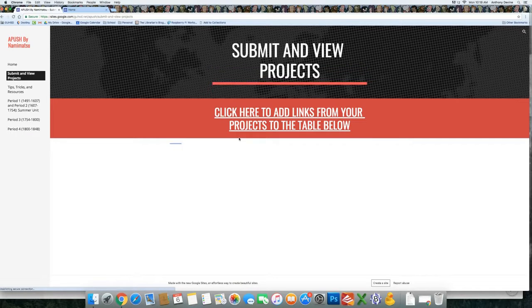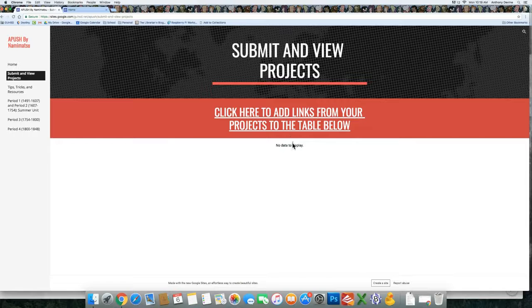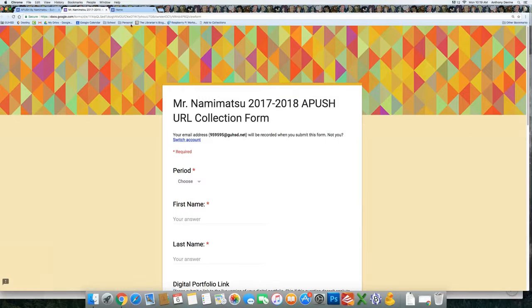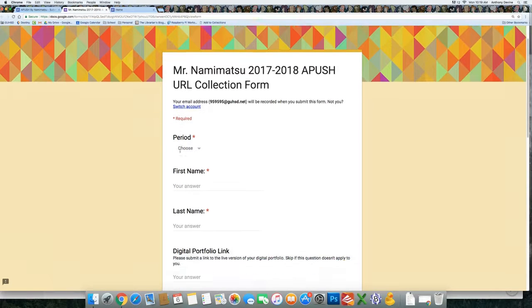You'll click on this link, Submit and View Projects, and right now there's no data. I'm going to click on this form, and here's the form you'll use to submit.